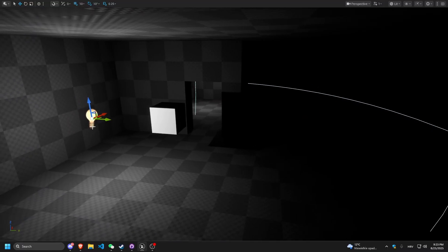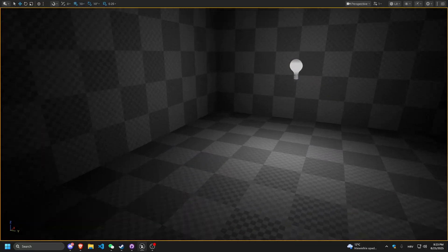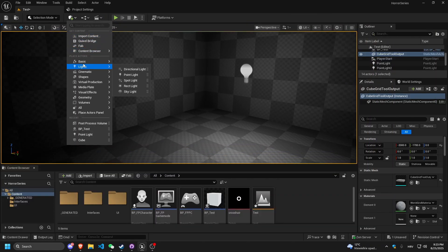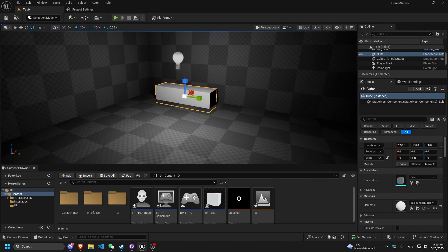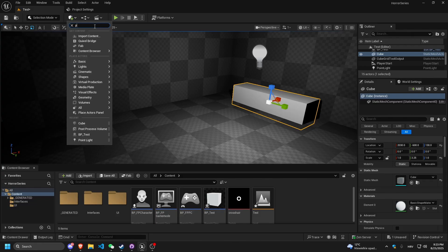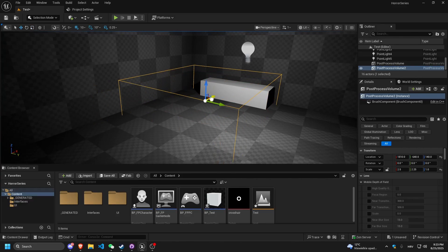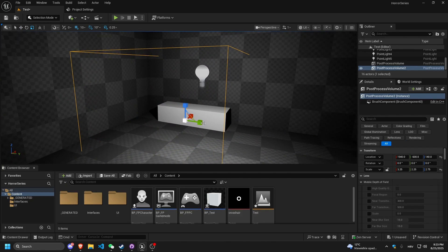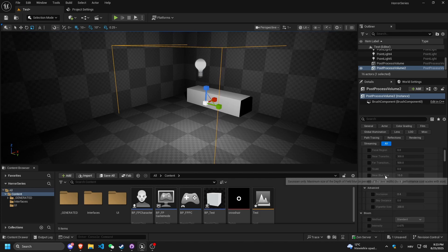Let me duplicate this light by holding Alt and left-clicking. Now I want to make an asylum-style area. I'll quickly add a cube shape to represent an asylum table. Then I'll add another Post Process Volume right here around this table, so that when you come close to this table, you go crazy. Press R to scale it around the table.